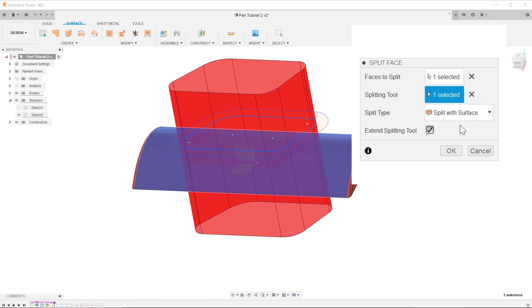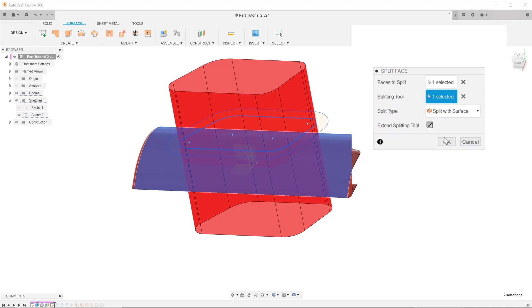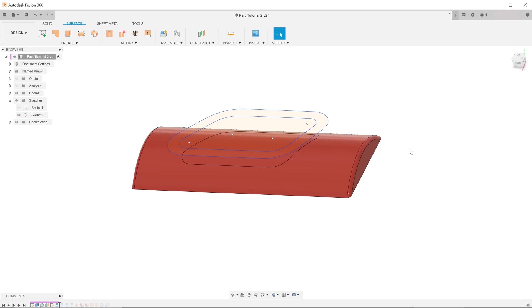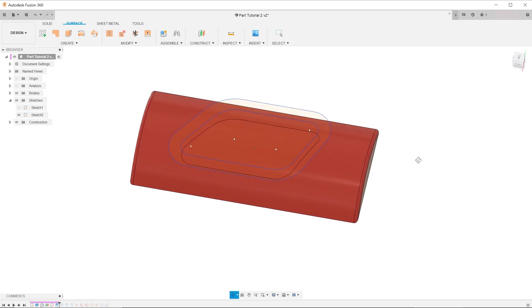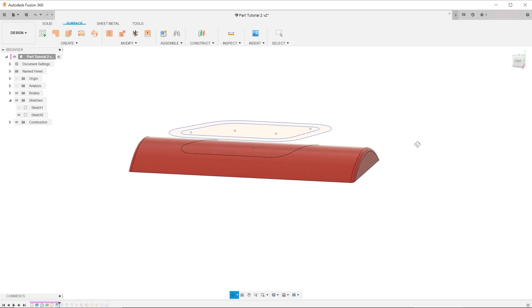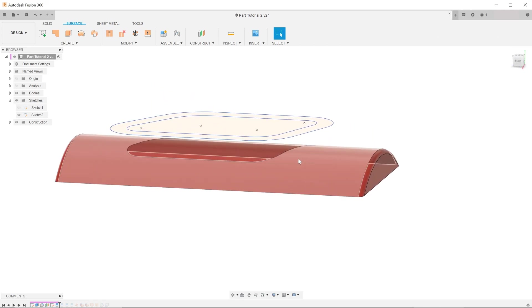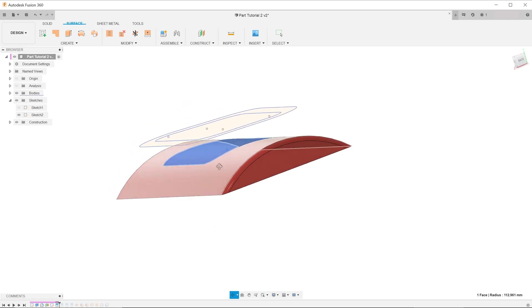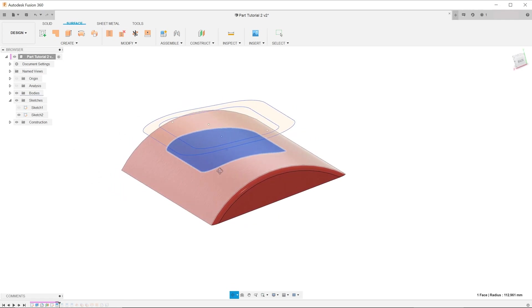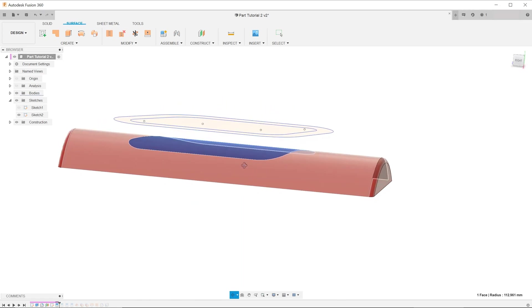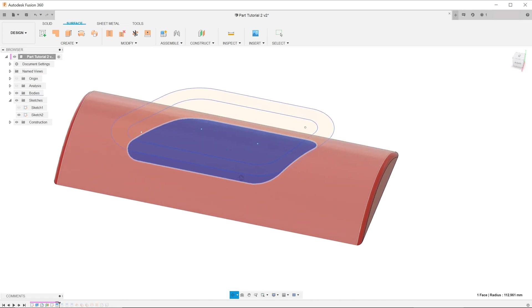For extend splitting tool, in this case, it does not really matter whether this is checked or not. Once you hit OK, you can see that the surface has been split according to the sketch line. We will repeat this operation with the outer sketch line.